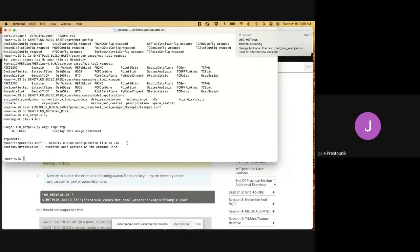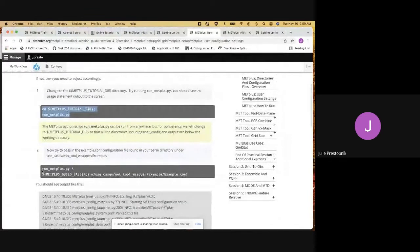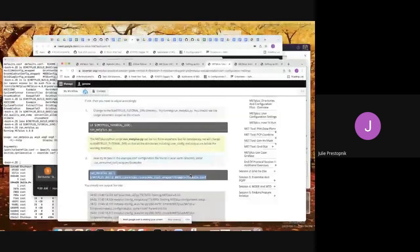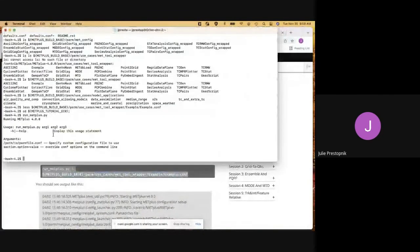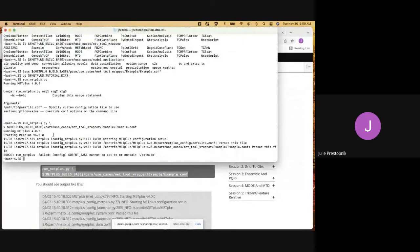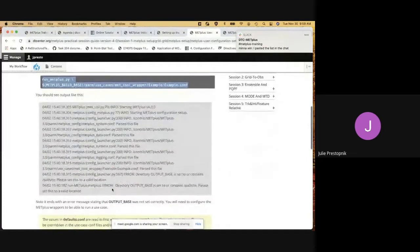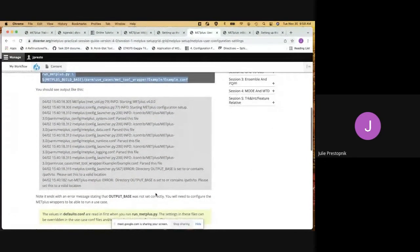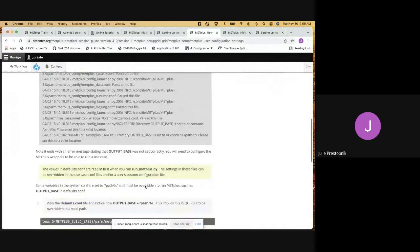The usage statement tells us how to run METPLUS — we specify our configuration file here, and we can override any options on the command line. Let's give it an example config file and see what happens. We get an error. Why do we have an error? It's telling us that we did not set the output_base — it's not sure where to write the output because it just contains path_two. So that is as we would expect, getting the message that we need to set output_base.